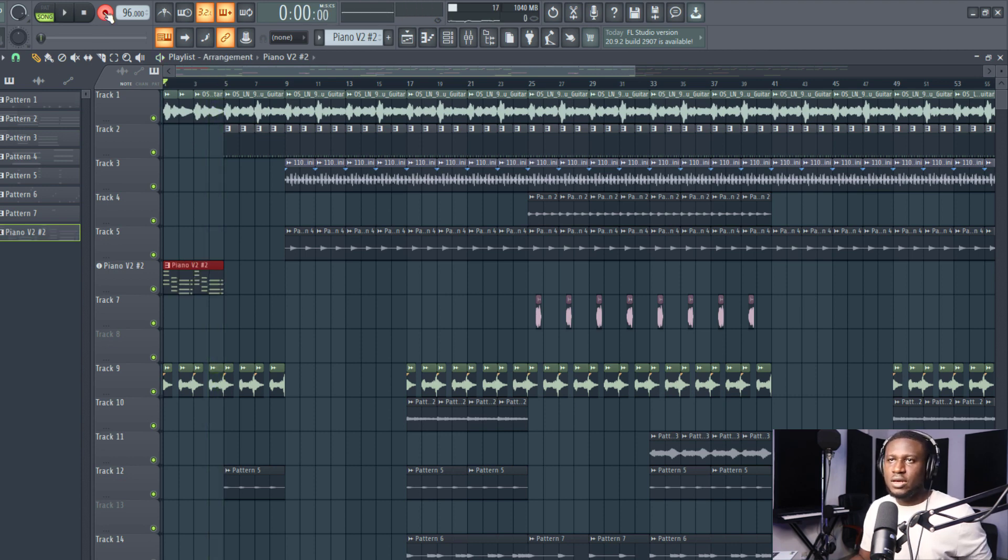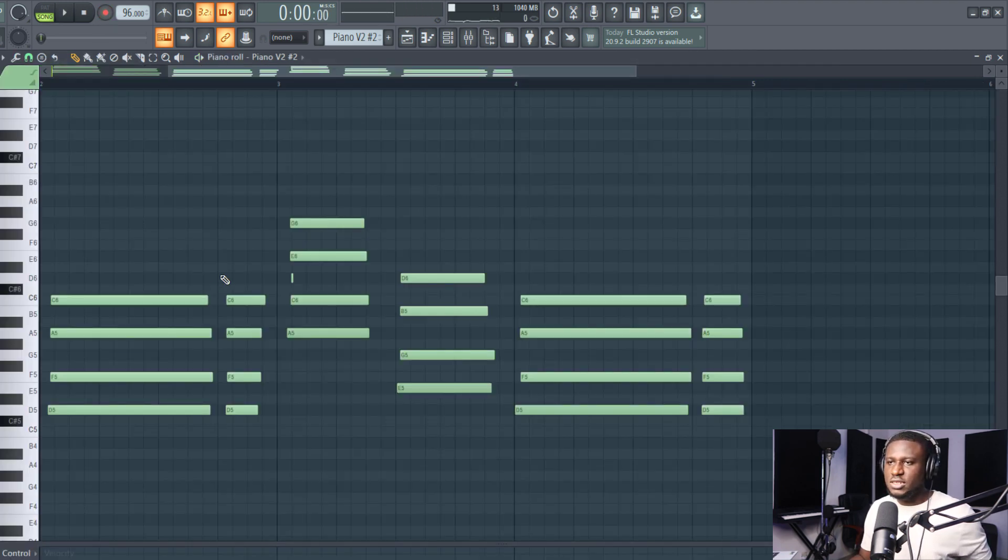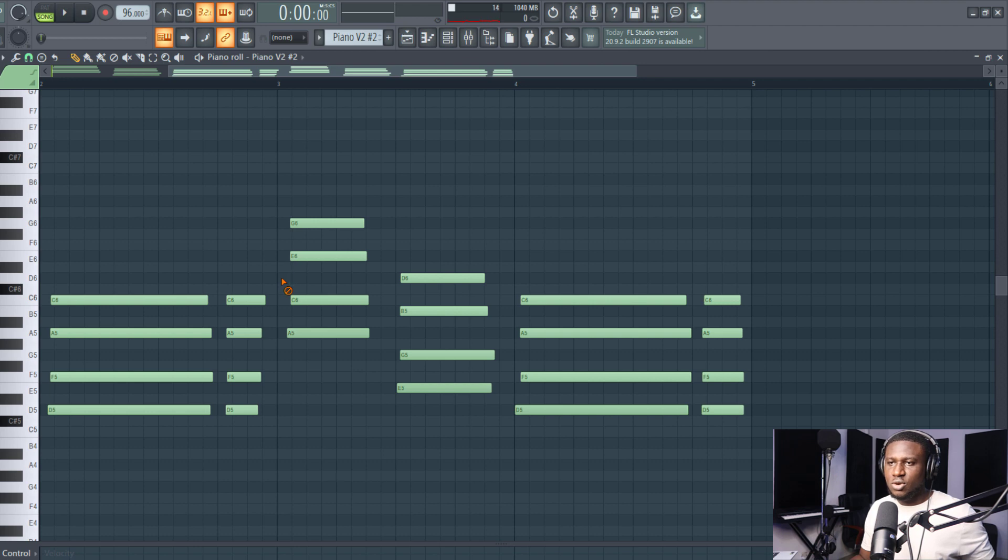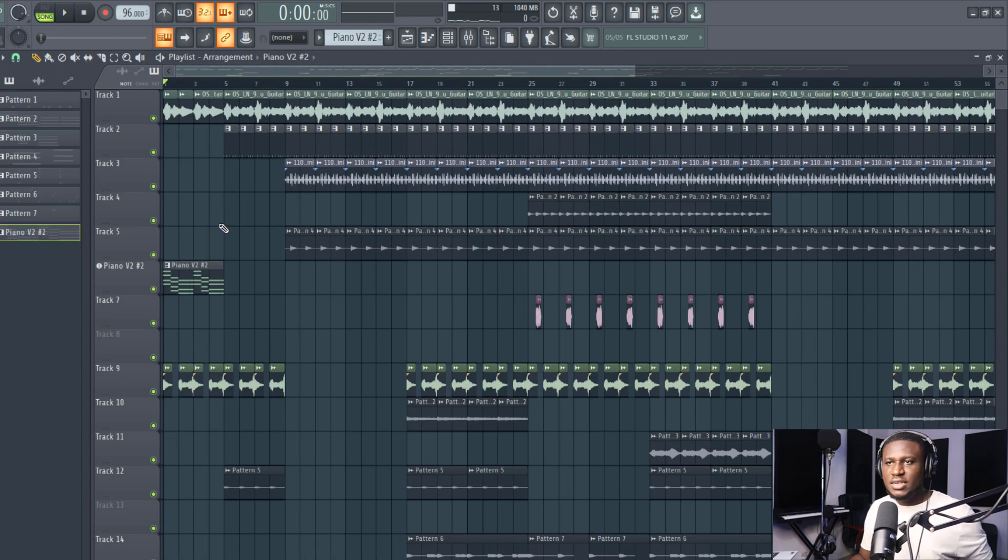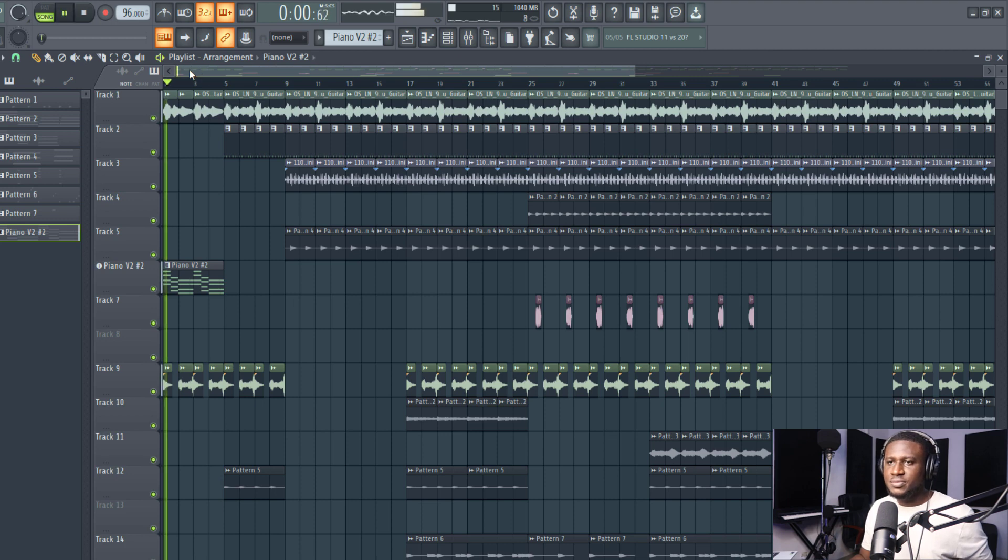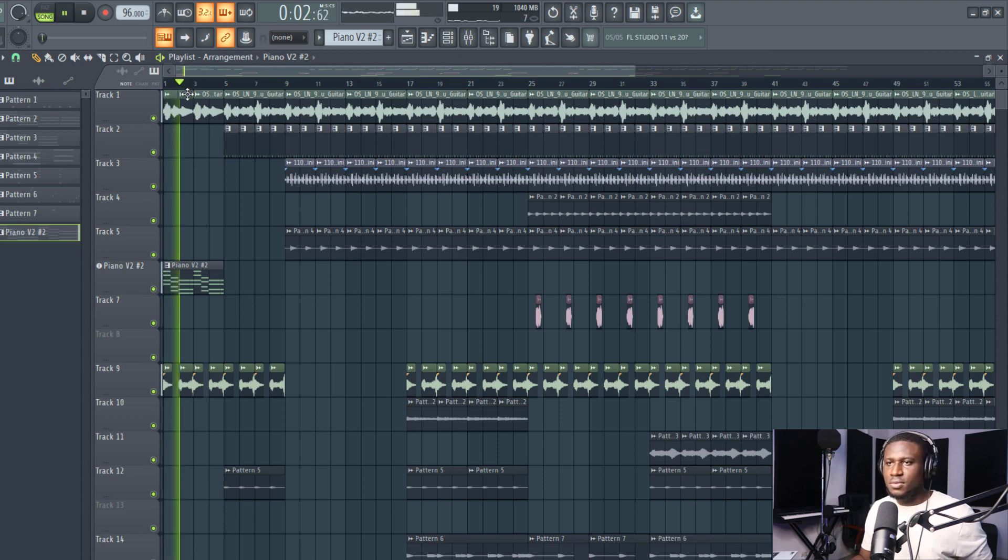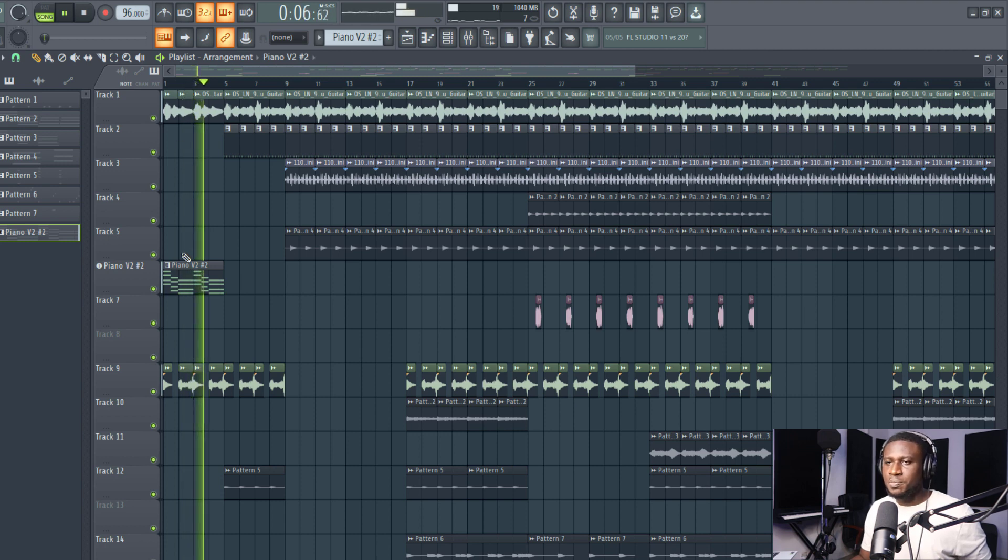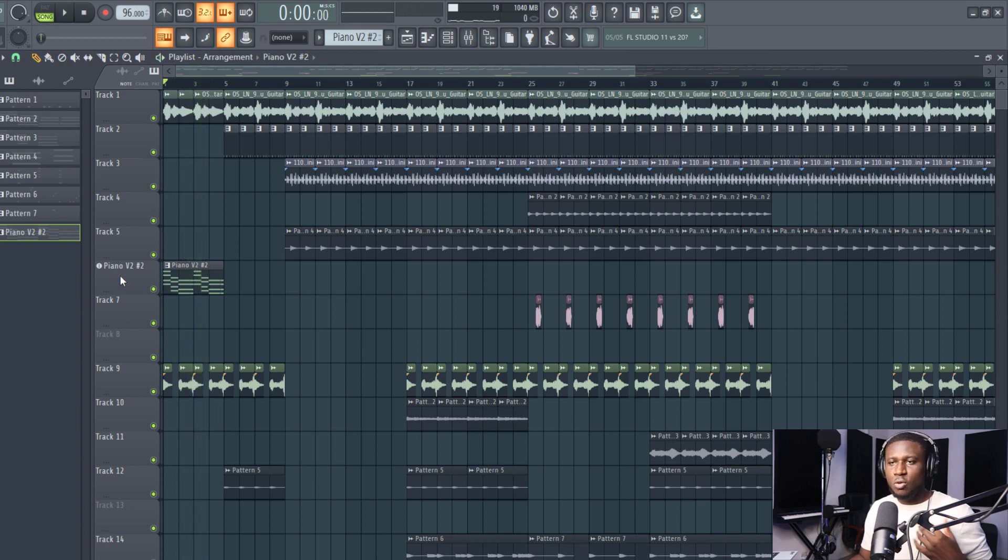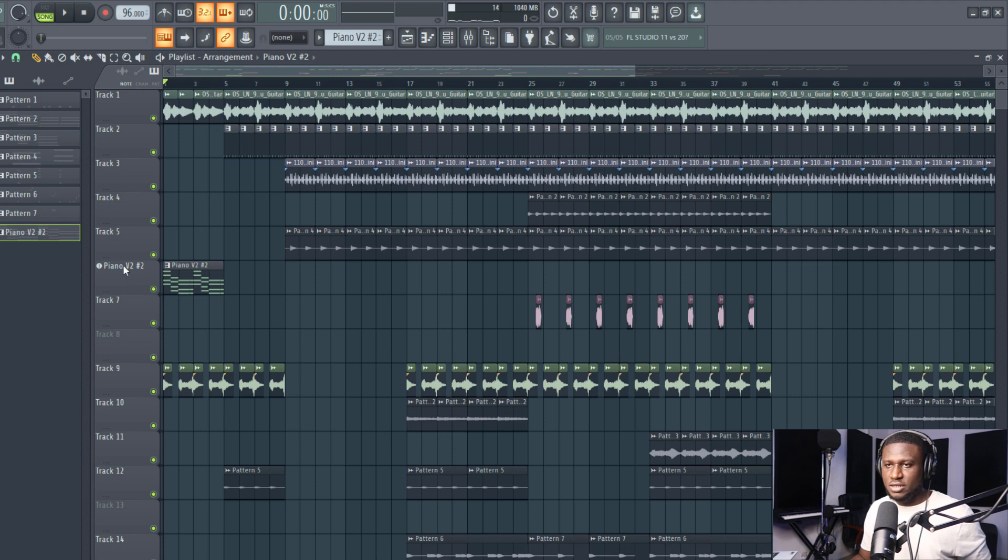And then when I just open it up, you can see I have access to the chords, I can quantize this, and so when I play this, it sounds like...